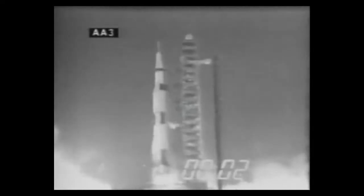We have commit, we have liftoff. Liftoff at 7 a.m. Eastern Standard Time. Five seconds into the flight, we're looking good. We have cleared the tower, we have cleared the tower. Tower clearance, Houston Center assumes control.